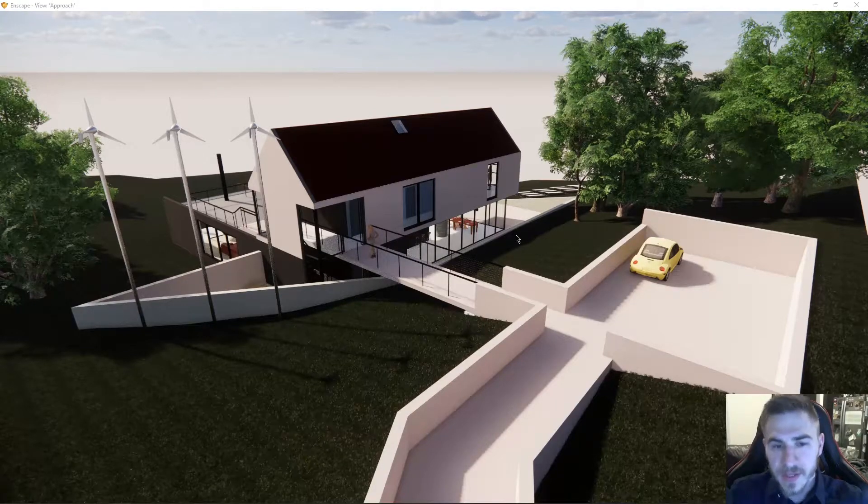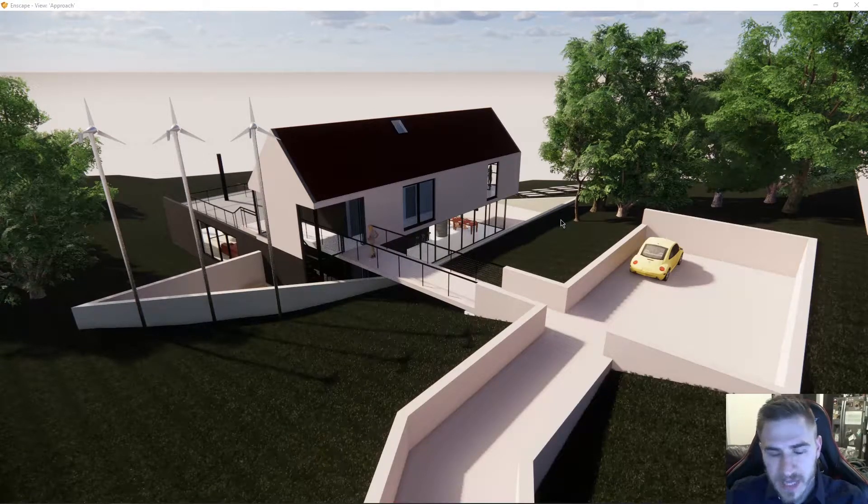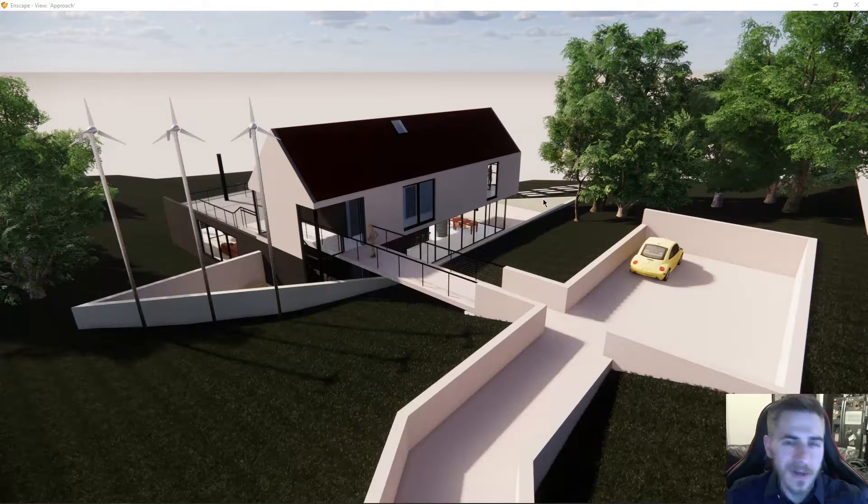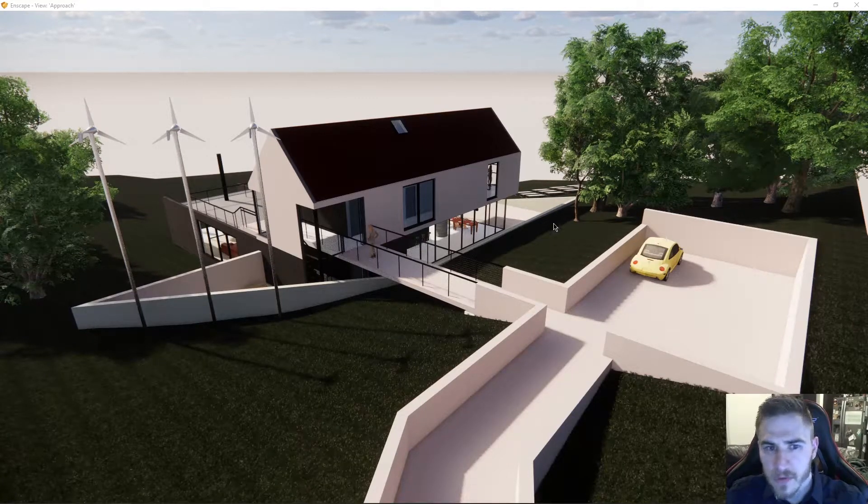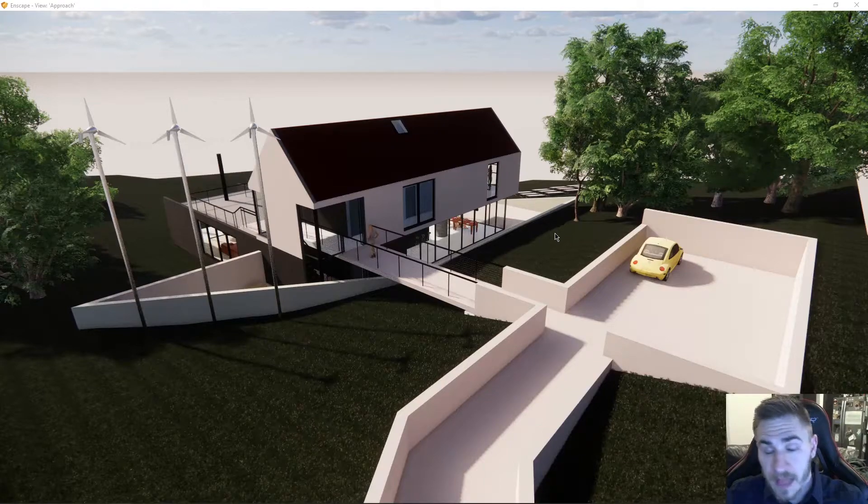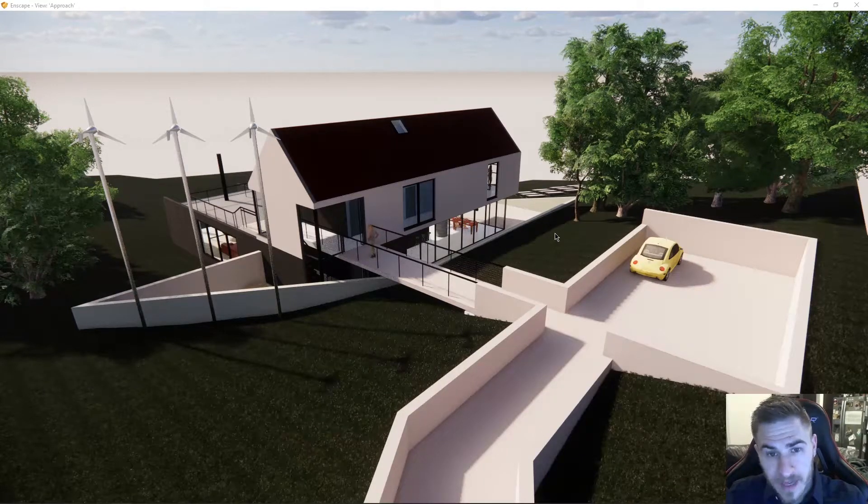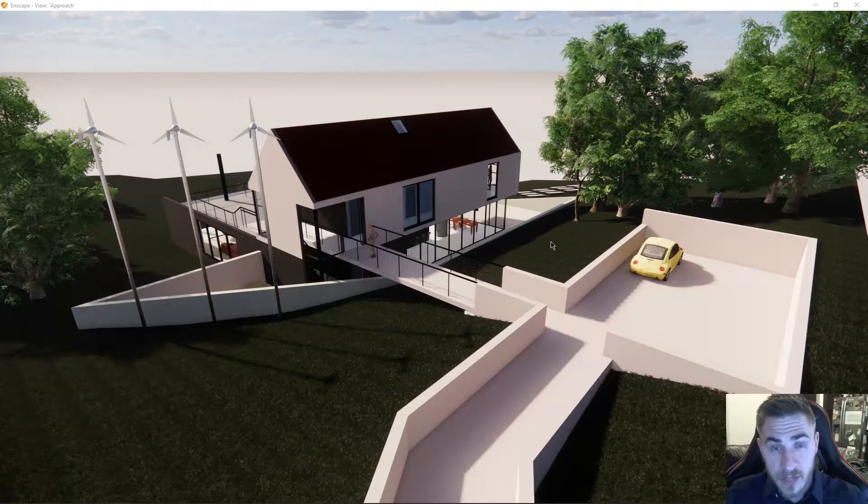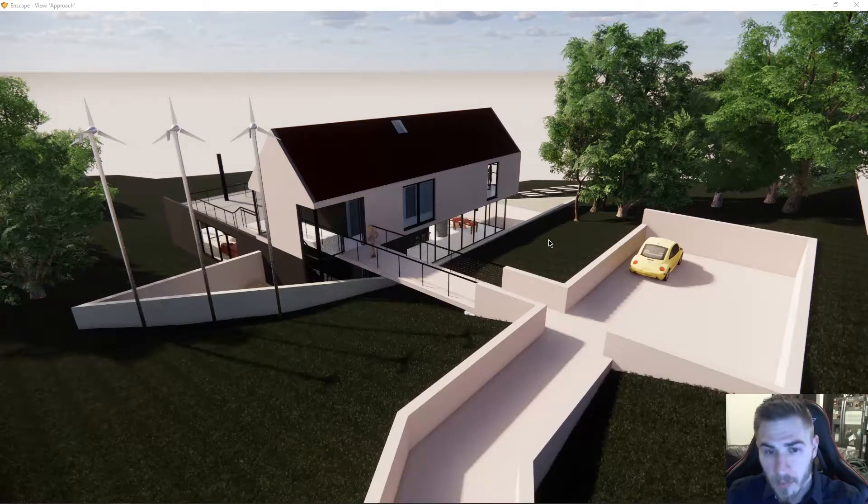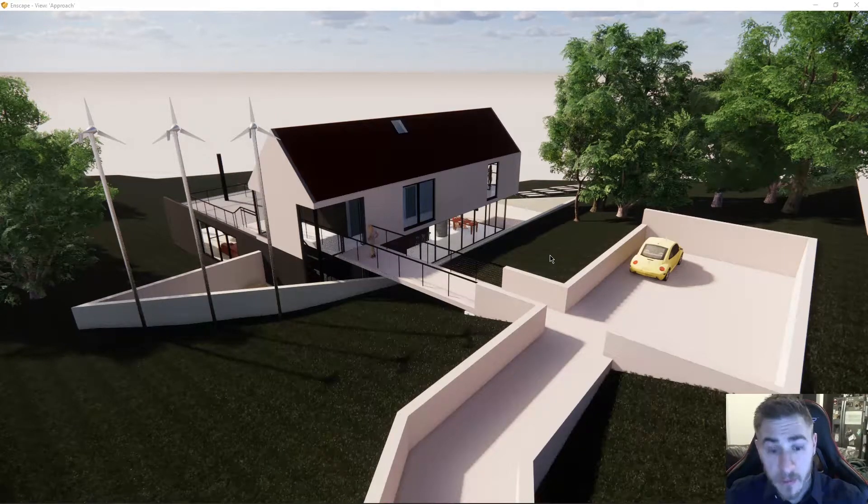We're trying to determine a start point. So typically what's going to happen is you're going to start Enscape using just a typical 3D view, and if you remember, Enscape is view-based, so everything you see in your scene is based on the model and the visibility graphics of that view.